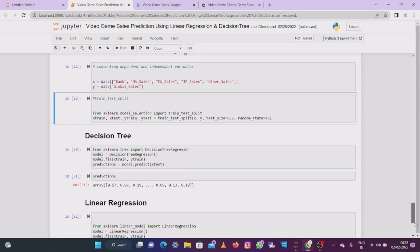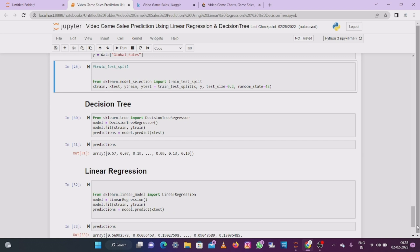Now building the decision tree model: from sklearn.tree import DecisionTreeRegressor. Model equals DecisionTreeRegressor, I fit the model on X_train and y_train, then I predict on X_test and get prediction values like 0.57, 0.07, 0.19 — these are the prediction values for future sales using the decision tree.